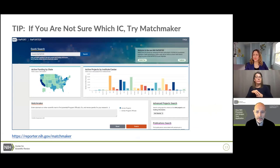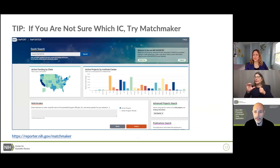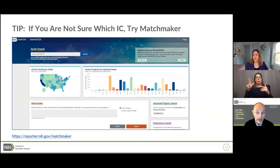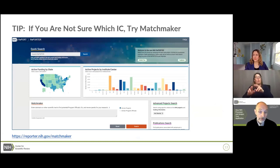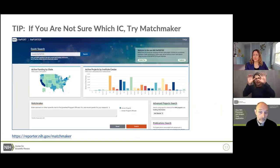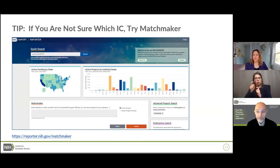If you're not sure which IC is appropriate for your application, the NIH has developed a tool called Matchmaker in the online NIH Reporter system. It uses a database of all funded grants. You just enter some text — your abstract or specific aims — and push the button.